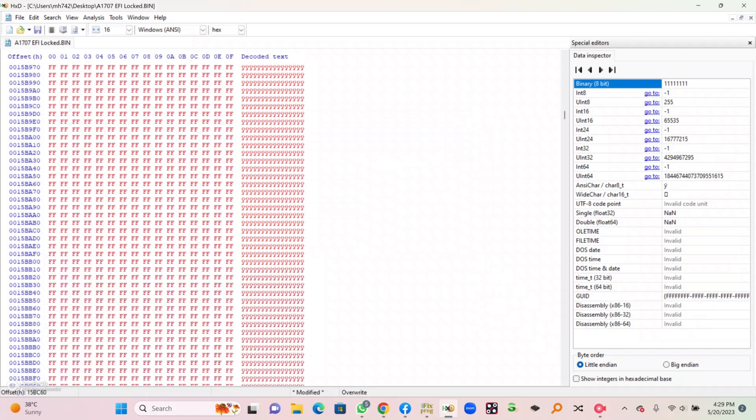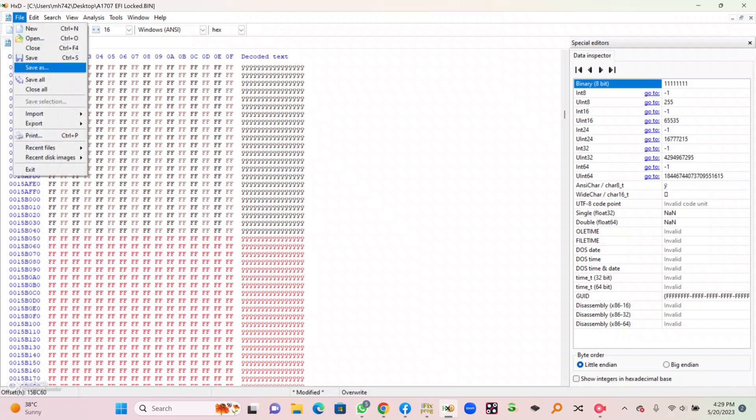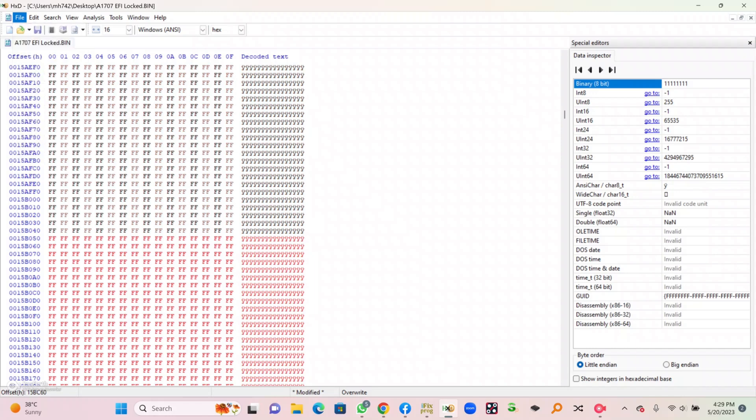After doing this process, you can see the locked area is completely removed and now you can simply save this file and write on the BIOS.